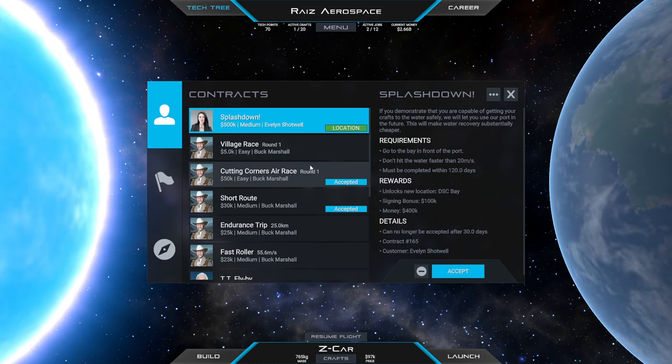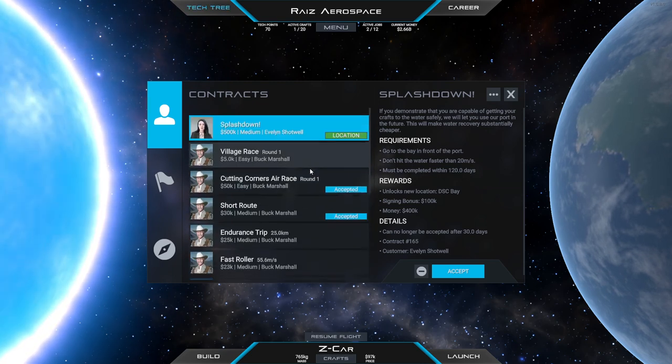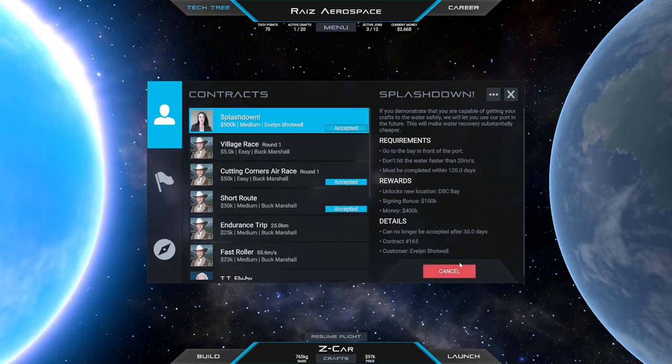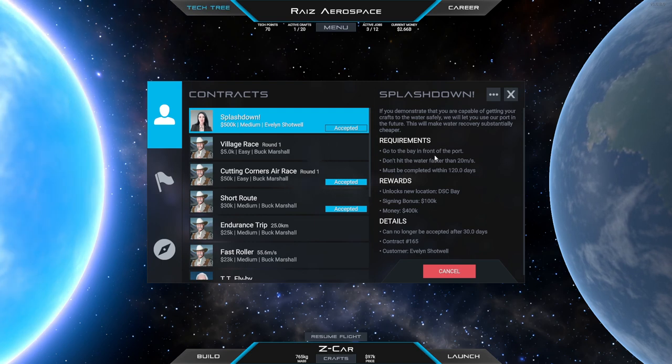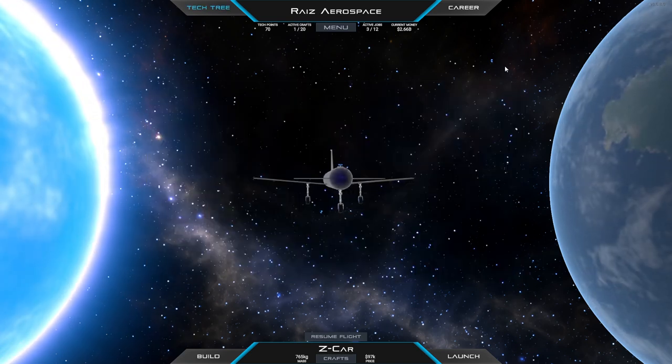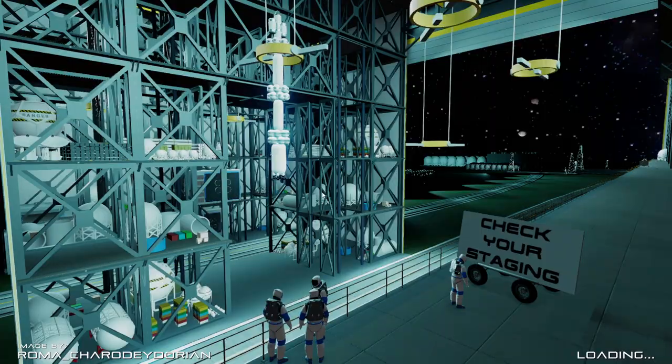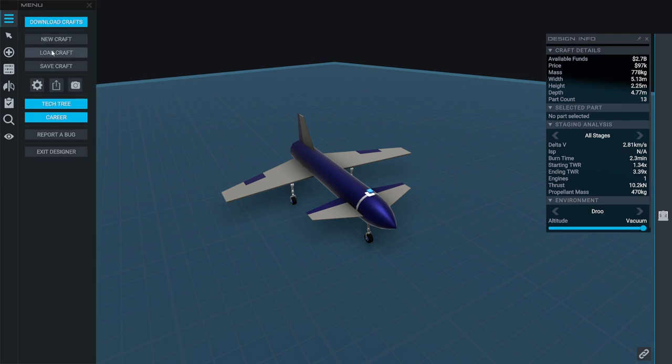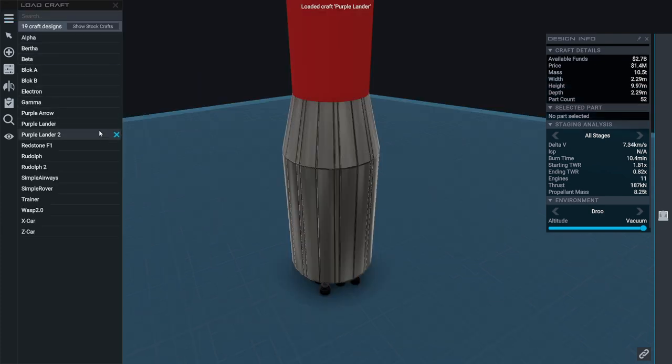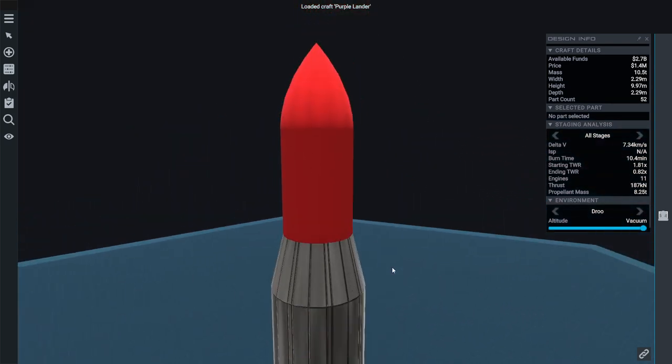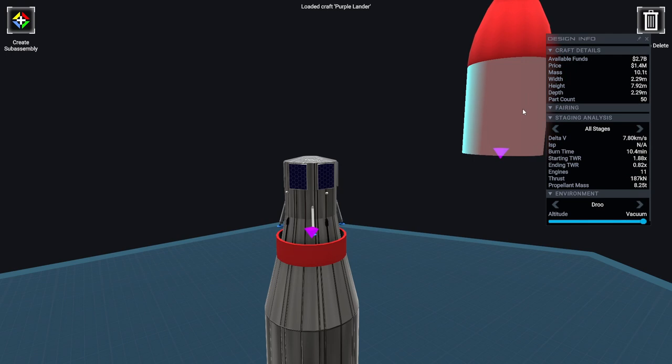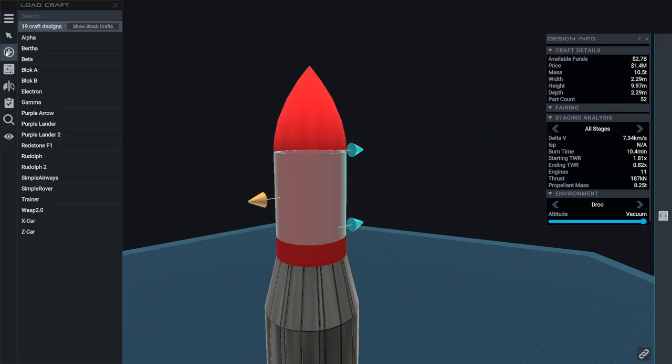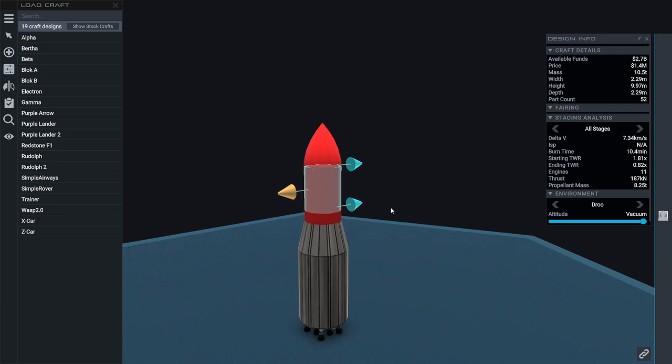Apparently, we just have to splash down. I mean, let's just get rid of that. I think we get a new location and everything. Bay in front of the port. I guess we should probably use the same rocket that we used for the landing. But I don't even know if I saved it. Purple lander. I, uh... Was this supposed to be for... No, this wasn't for landing on the... Drone ship.